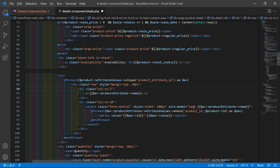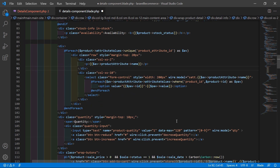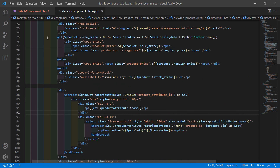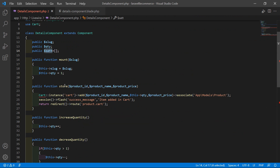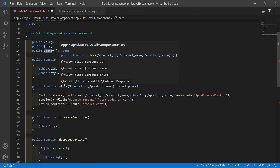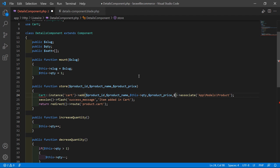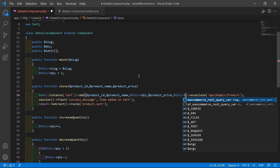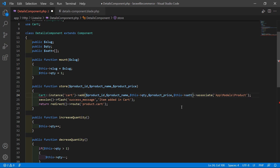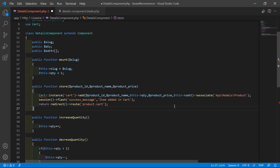Wire:model is equal to selectedAttribute dot this attribute name. Now save this file and go to the class file. Inside the store method, inside the add method, just pass here — after the product price — this selectedAttribute. So write dollar this arrow selectedAttribute.